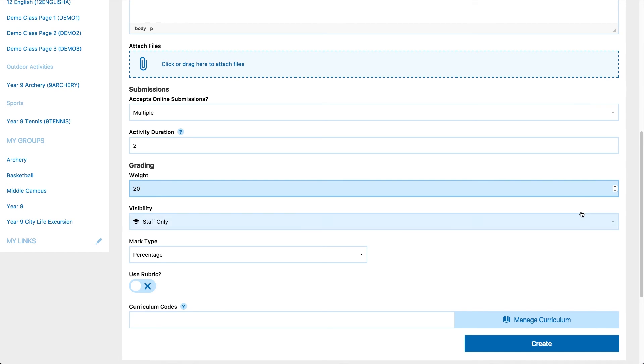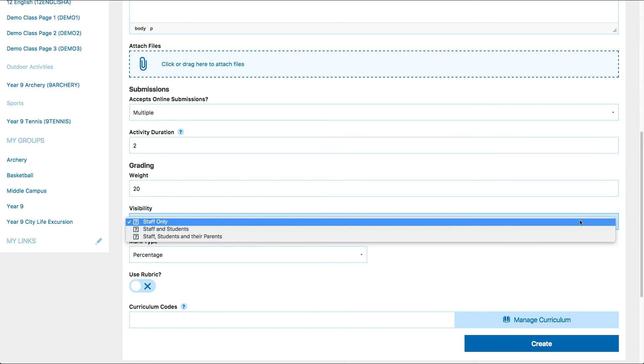Choose who you would like to view the results of the assessment. The audience will only see the results once they have been published. You can learn more about marking due work in the Schoolbox teacher course or on Schoolbox help.